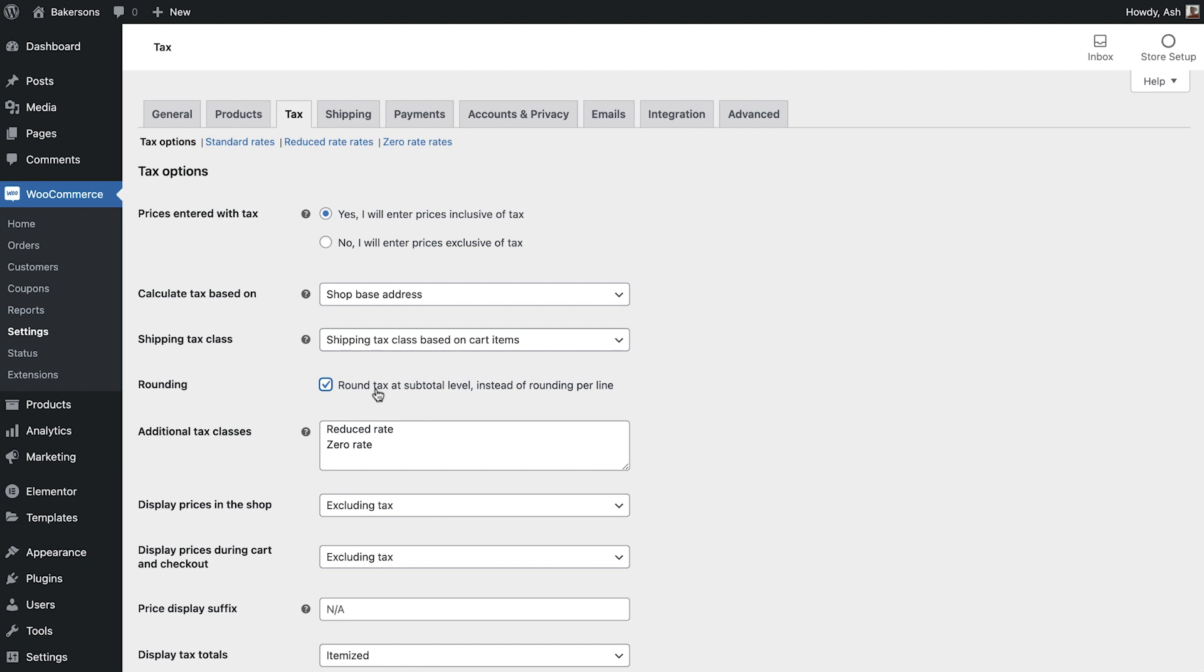The next section allows you to create additional custom tax classes. As you can see we already have two default classes created, reduced rate and zero rate.